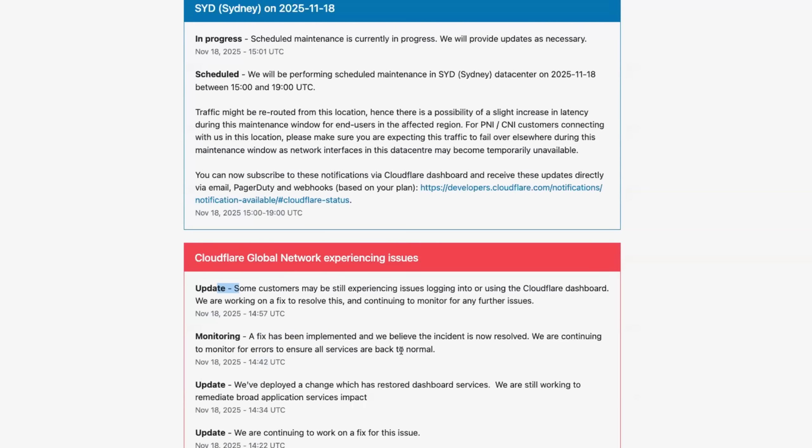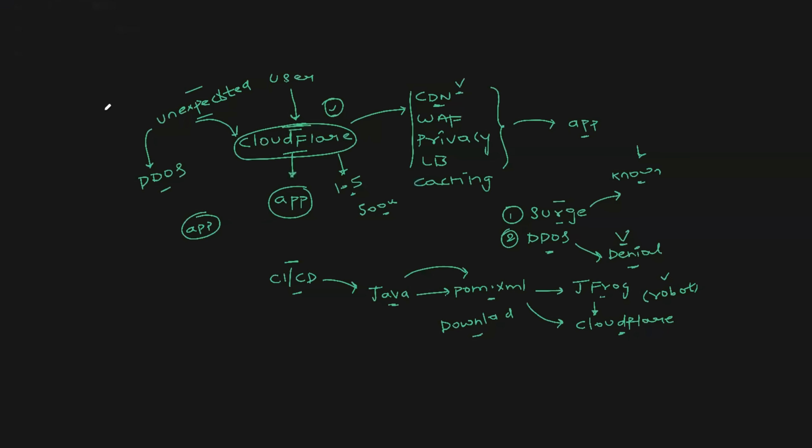Let's wait for the complete issue to be resolved. And let's also wait for RCA from Cloudflare. When we look at the root cause analysis, we will learn more about this issue. So for now, this is what we know.